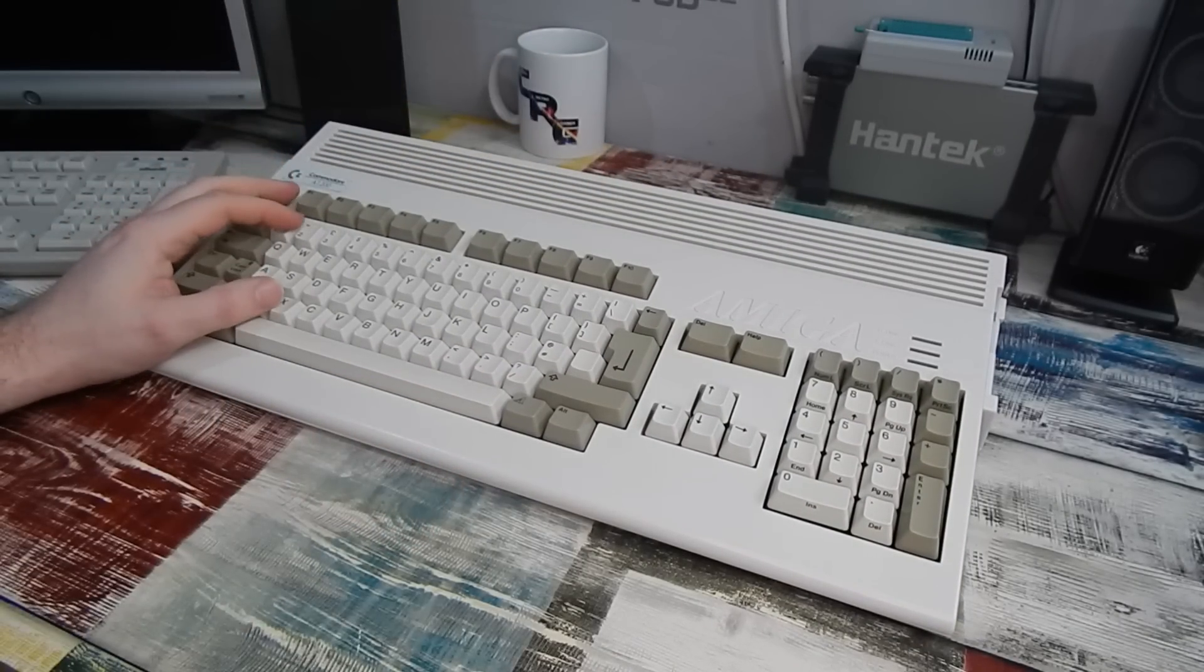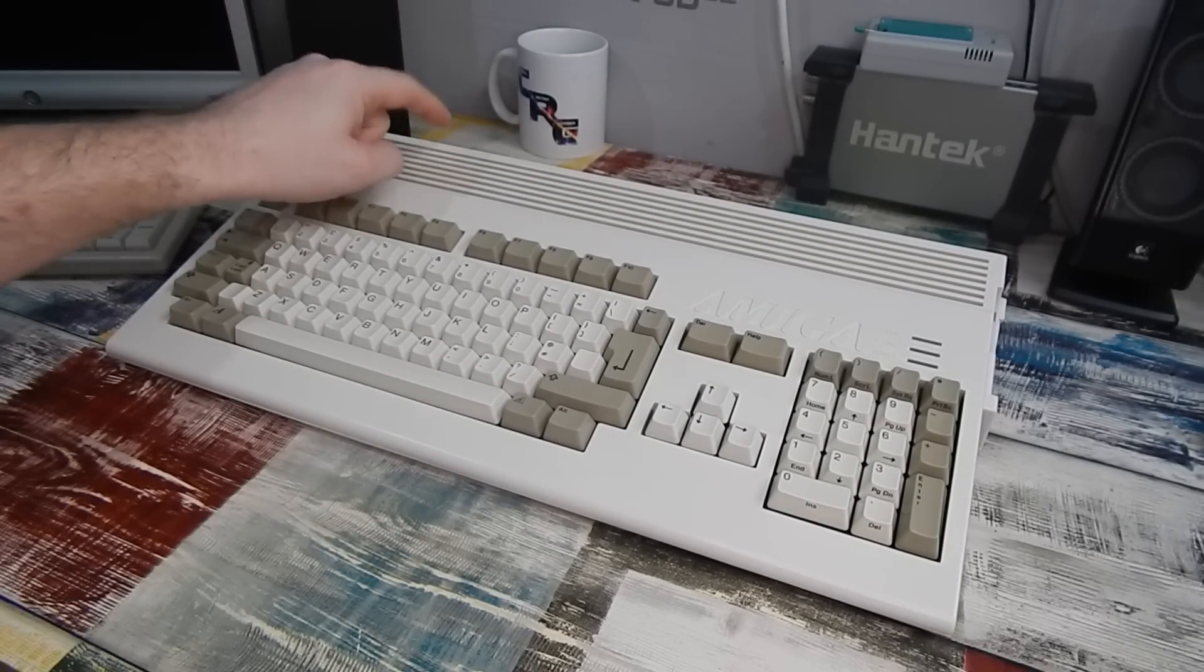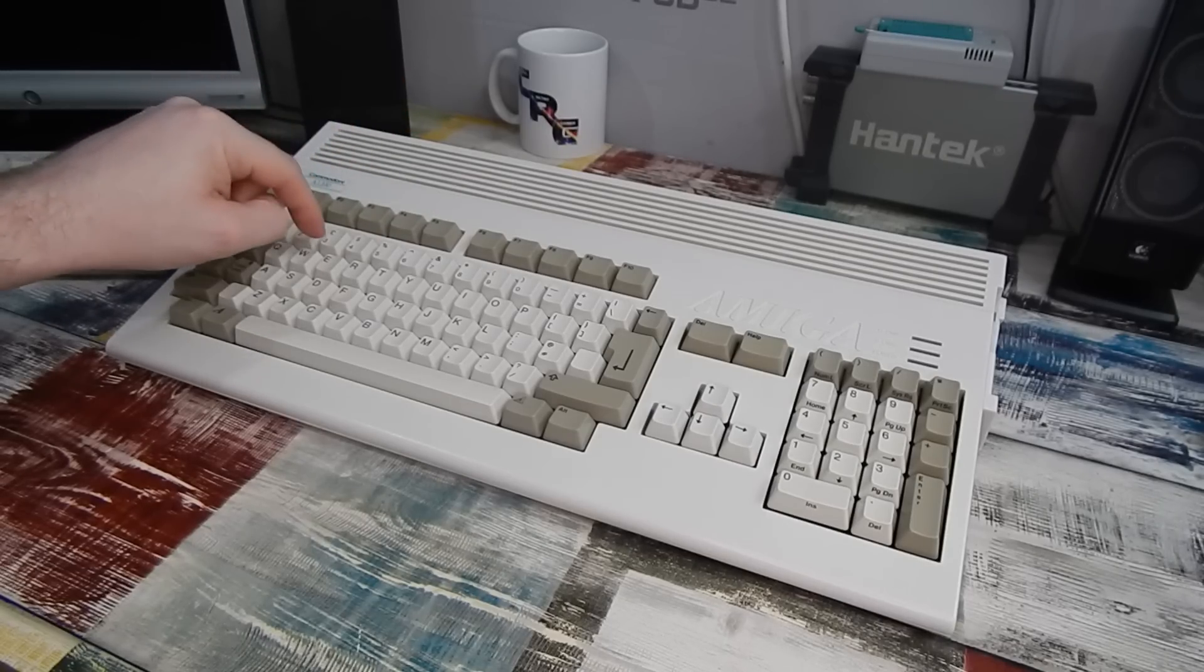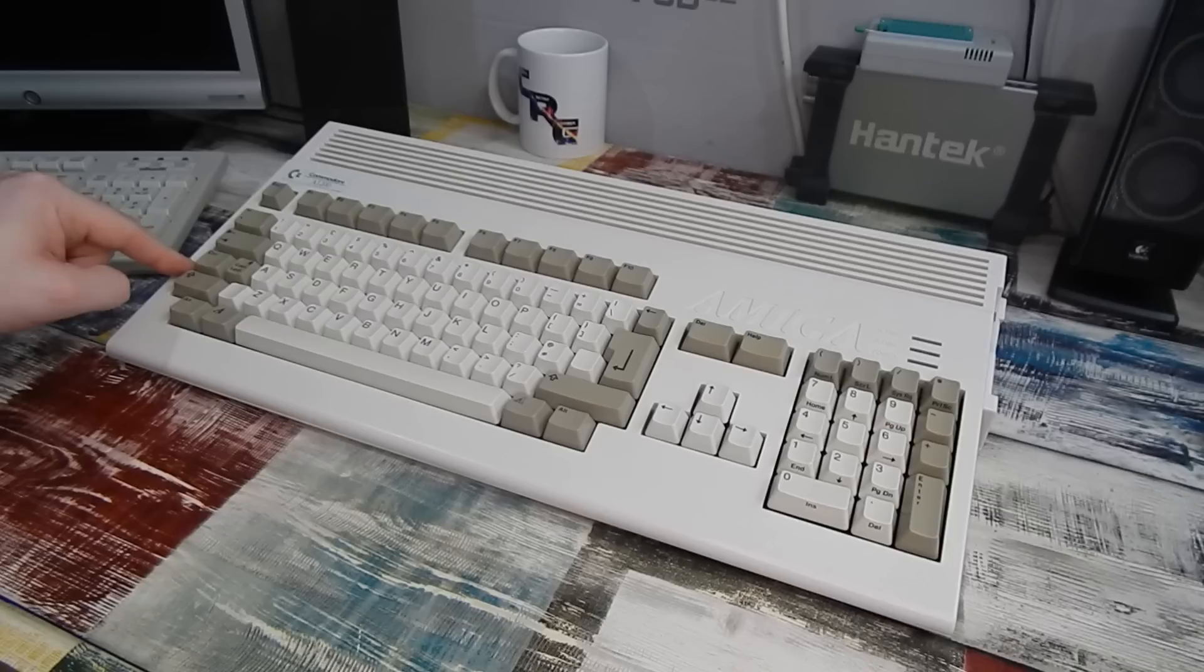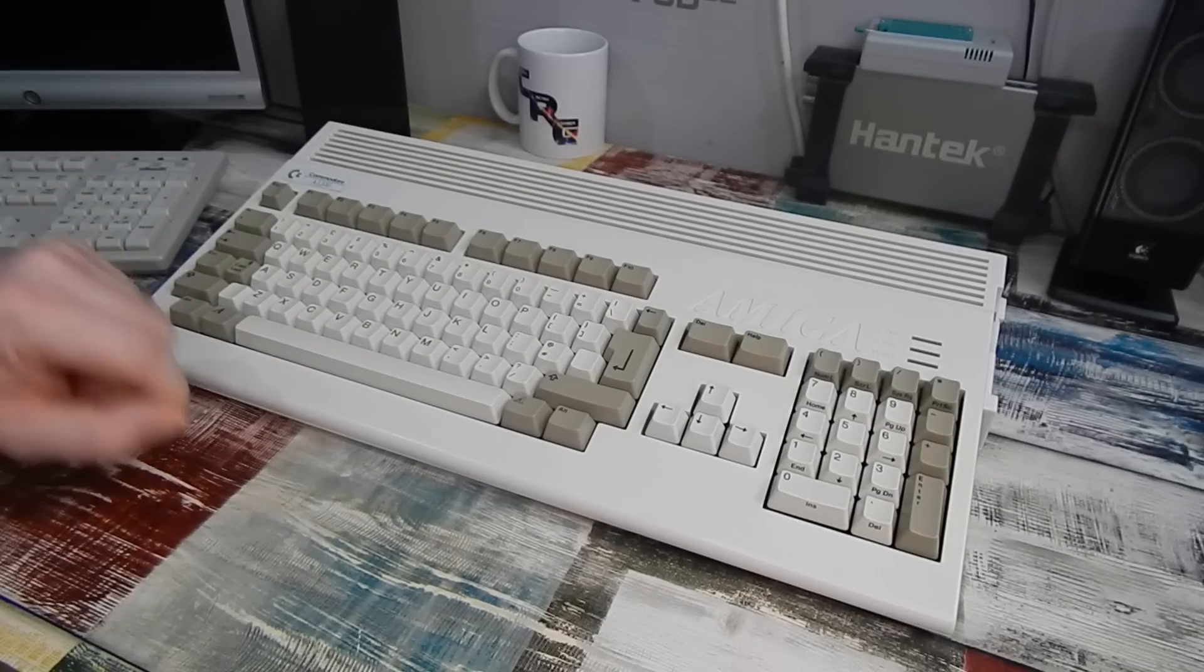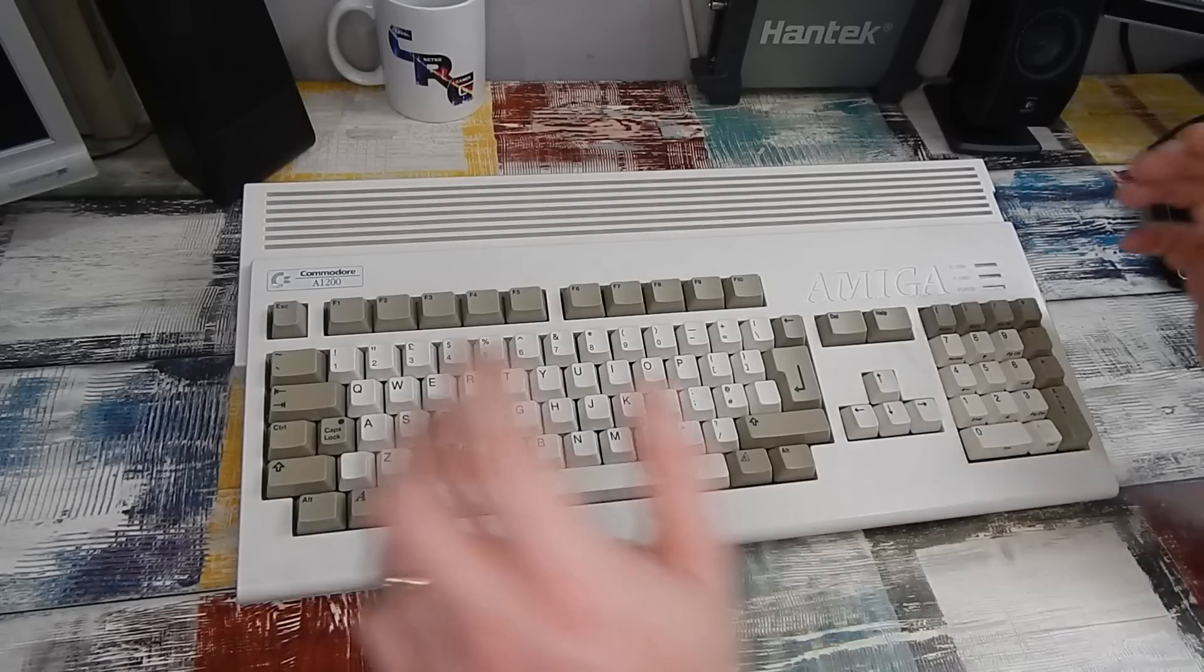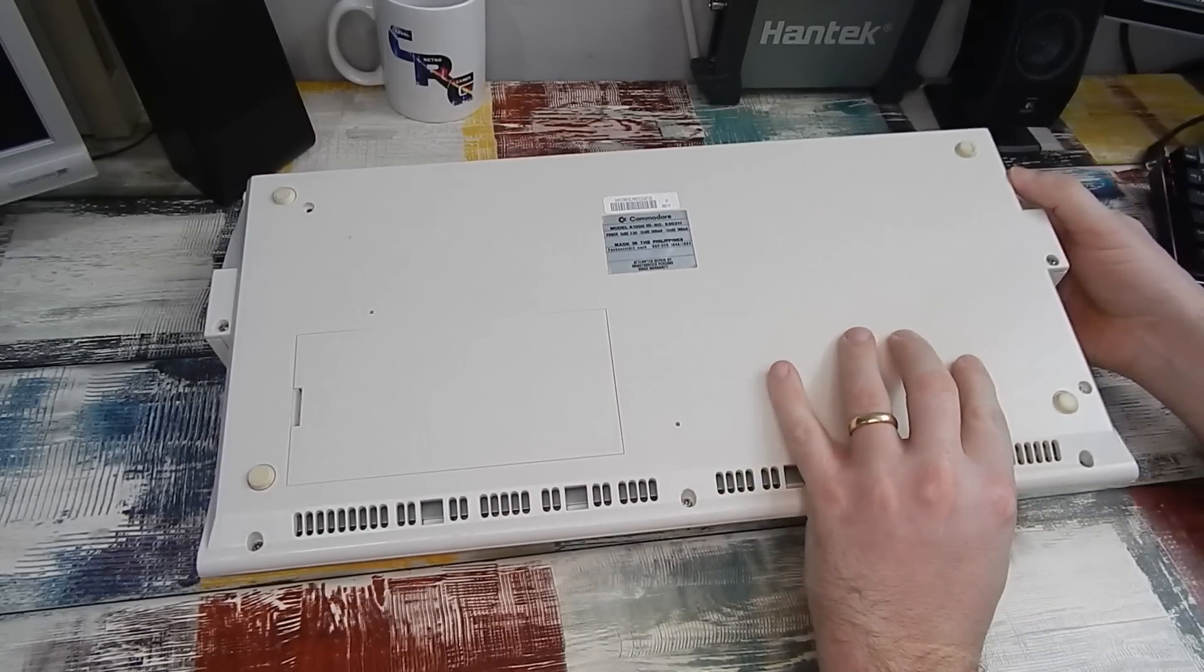And the focus of today's video is going to be swapping out that video port, we're going to repair the IDE header, and we're going to replace that PCMCIA port. So if we're going to do that, we're going to have to take it apart.